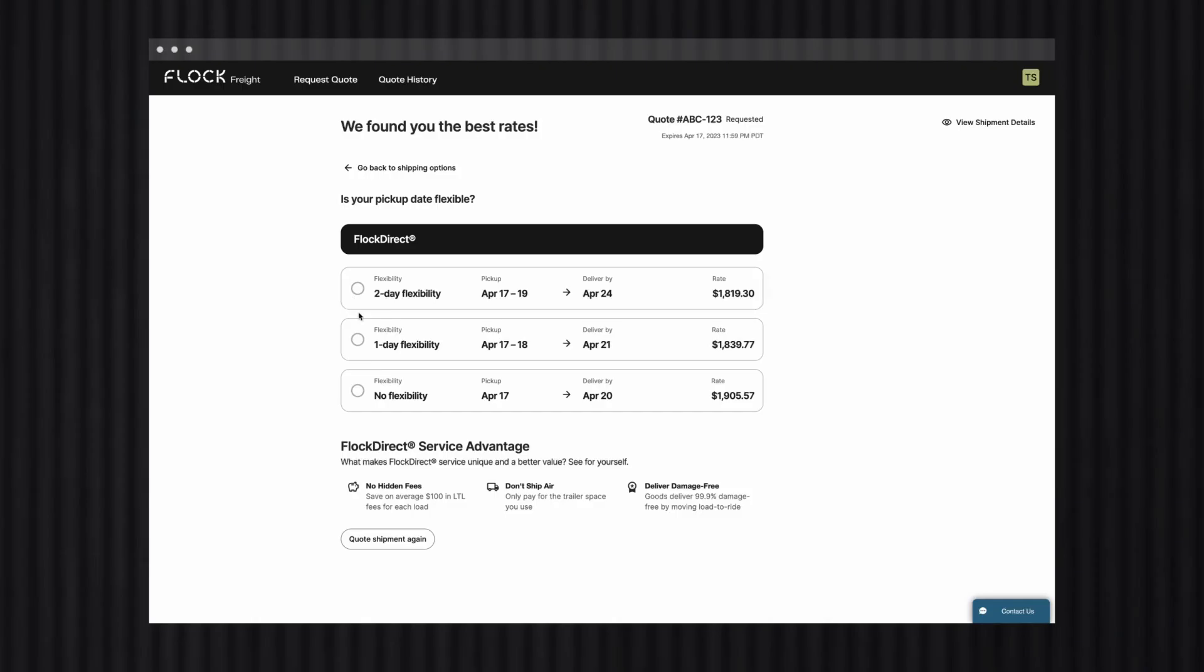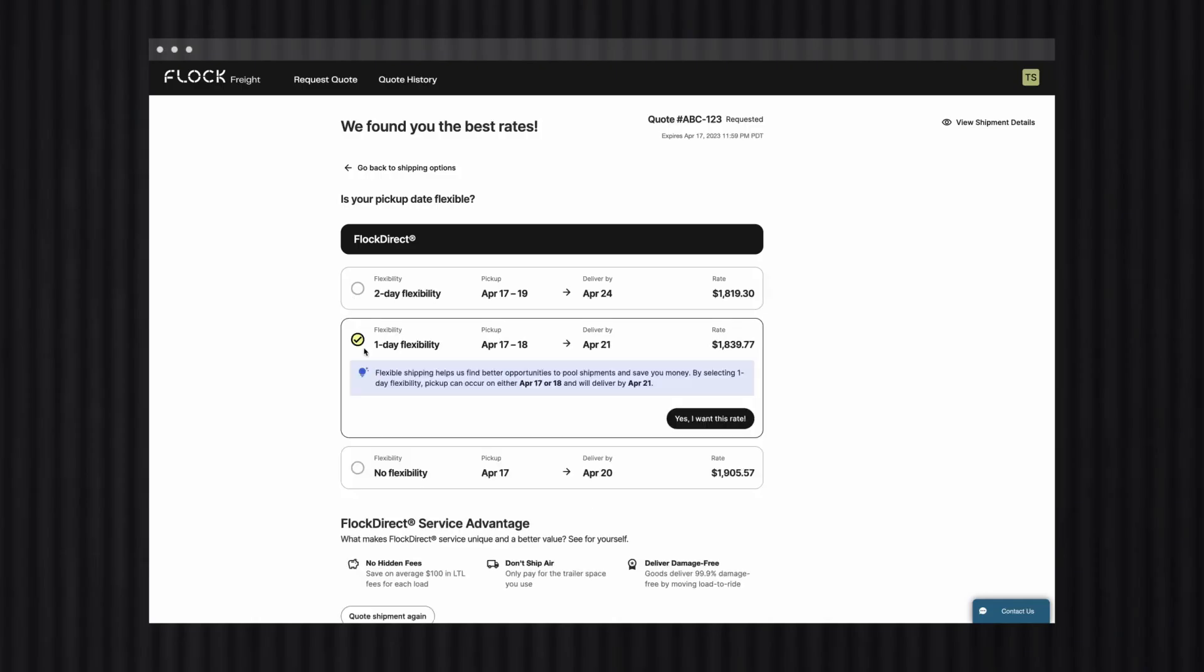Okay, let's get back to selecting the mode you're going to use. Next, we'll select our pickup flexibility. By the way, if you have some wiggle room in your pickup window, that increases the likelihood that we can move your shipment via shared truckload, and offer you even more savings. So if your shipment isn't in a big rush, that's a really easy way to save a little extra money.